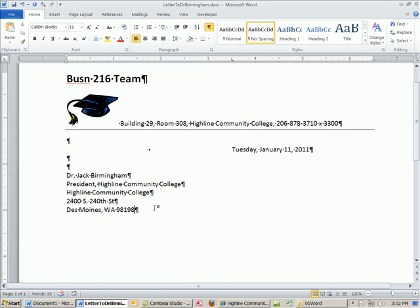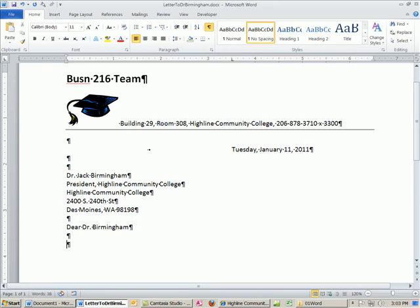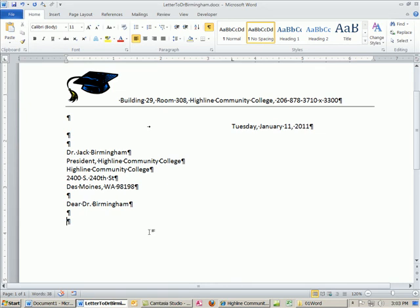I'm going to hit two lines and type 'Dear Dr.' — the salutation. By the way, the president of Highline Community College is one of the coolest guys ever. Two lines below the salutation, we press Enter twice and start our text. I'm not going to type a huge long letter here — just something short to keep the video short.